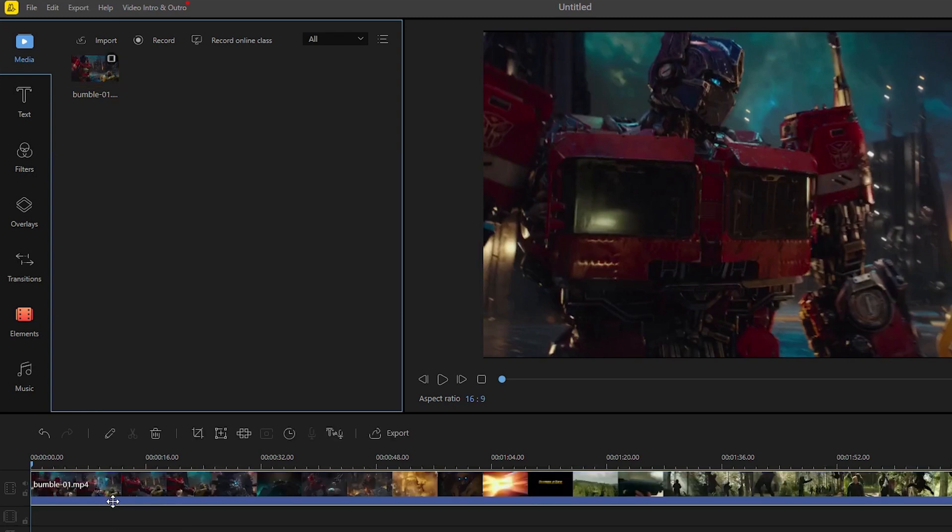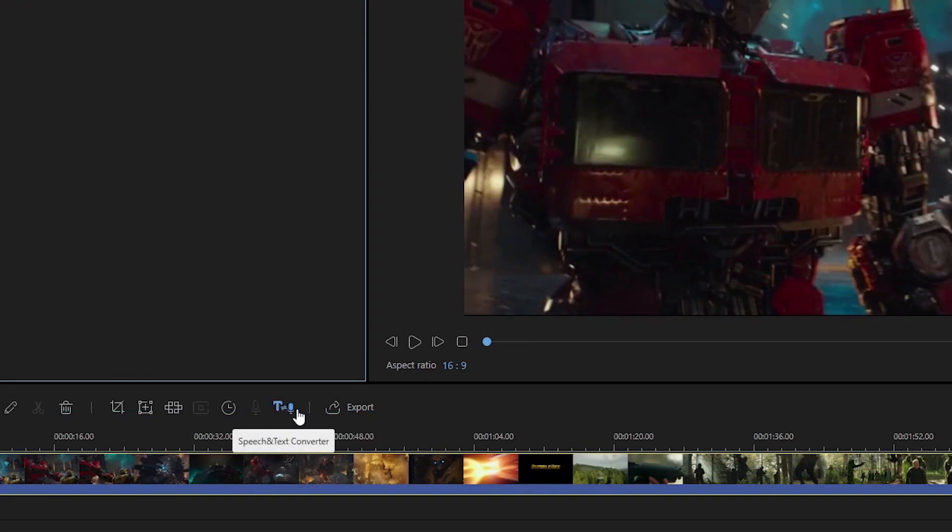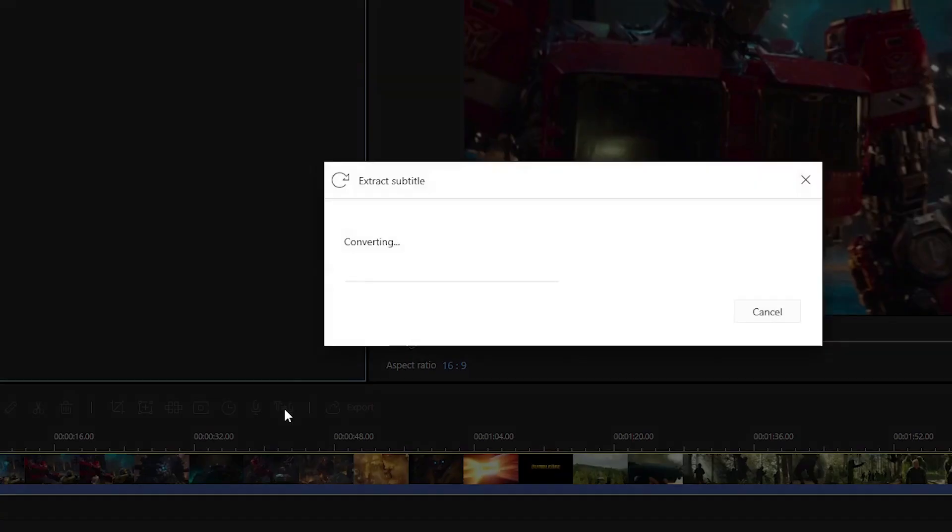Now to begin extracting, click the video and then hit the speech and text converter located at the editing functions within the timeline.